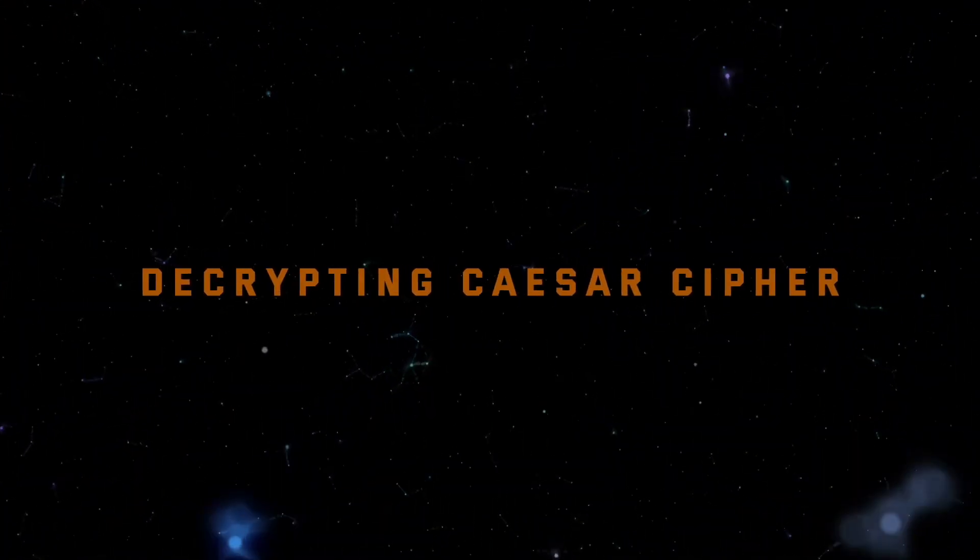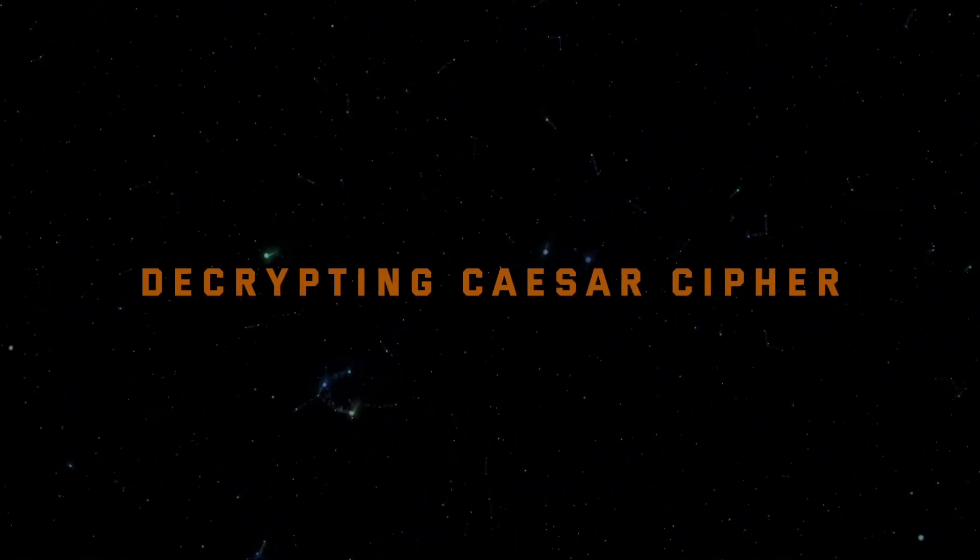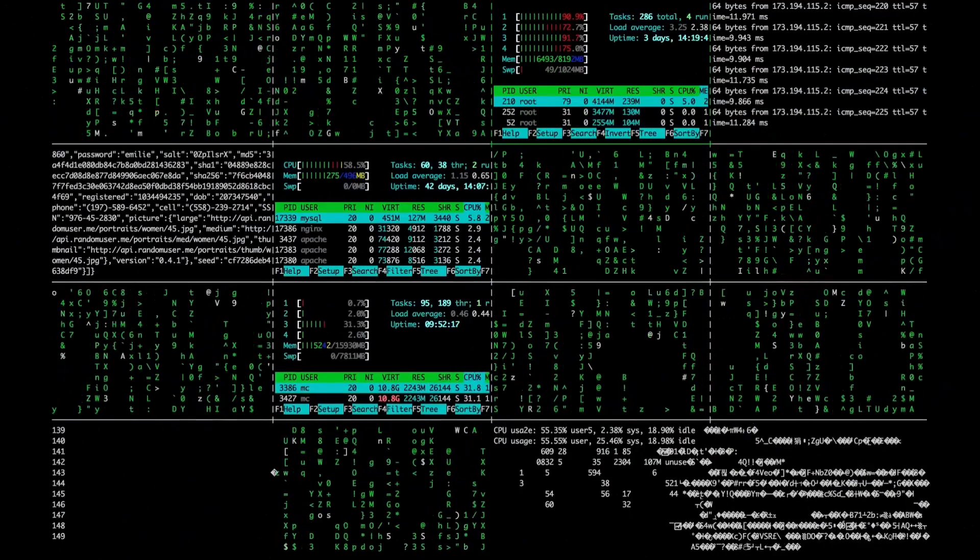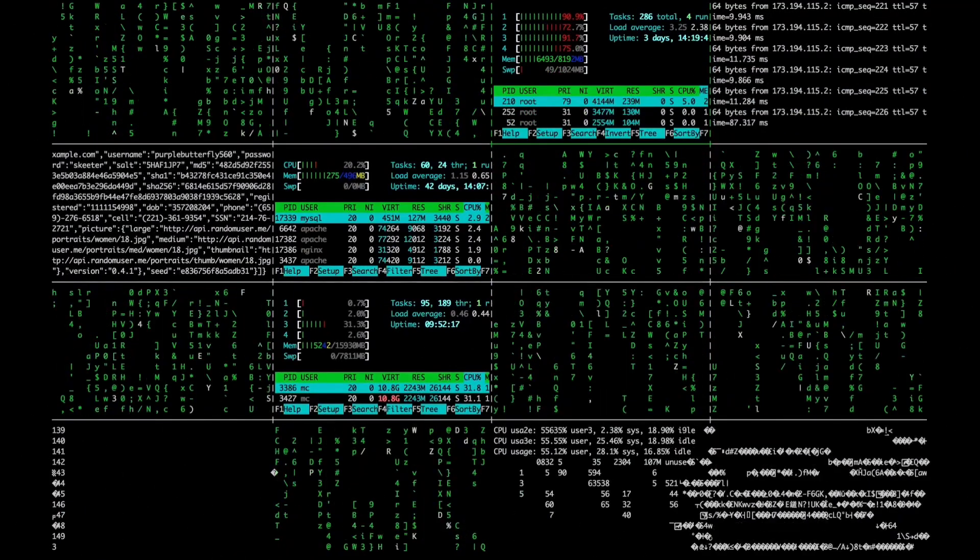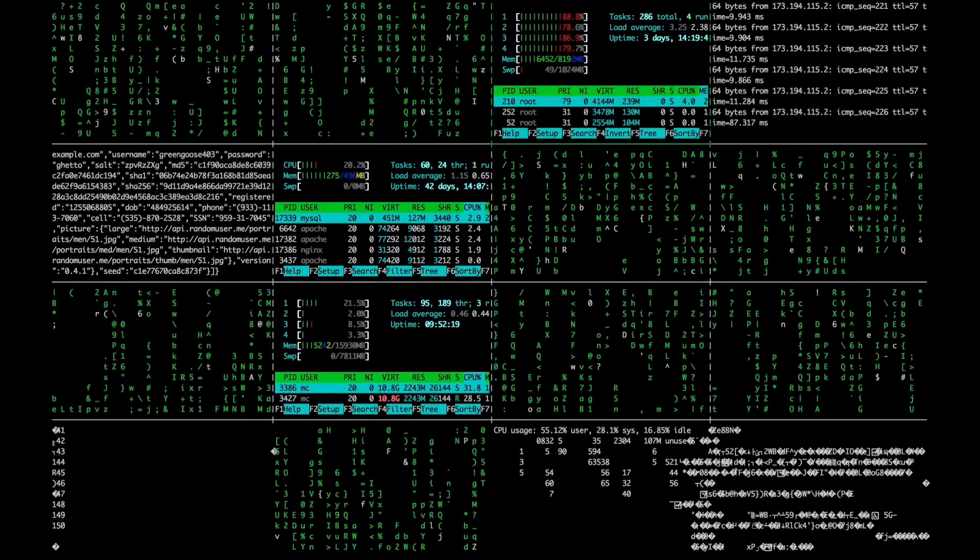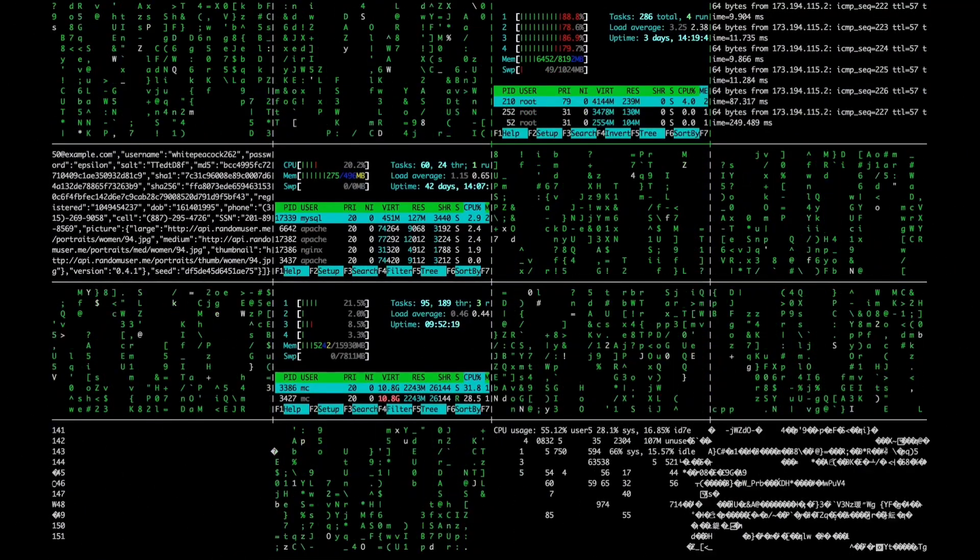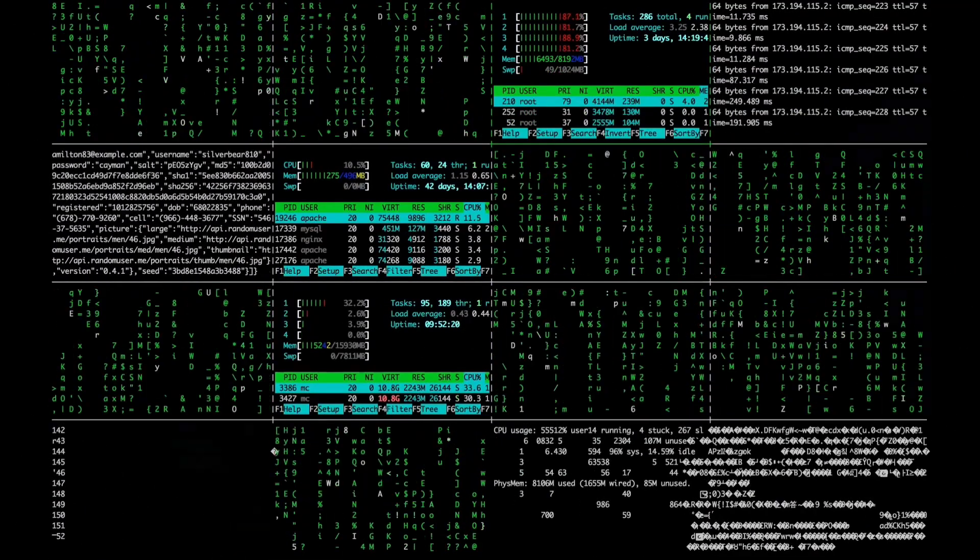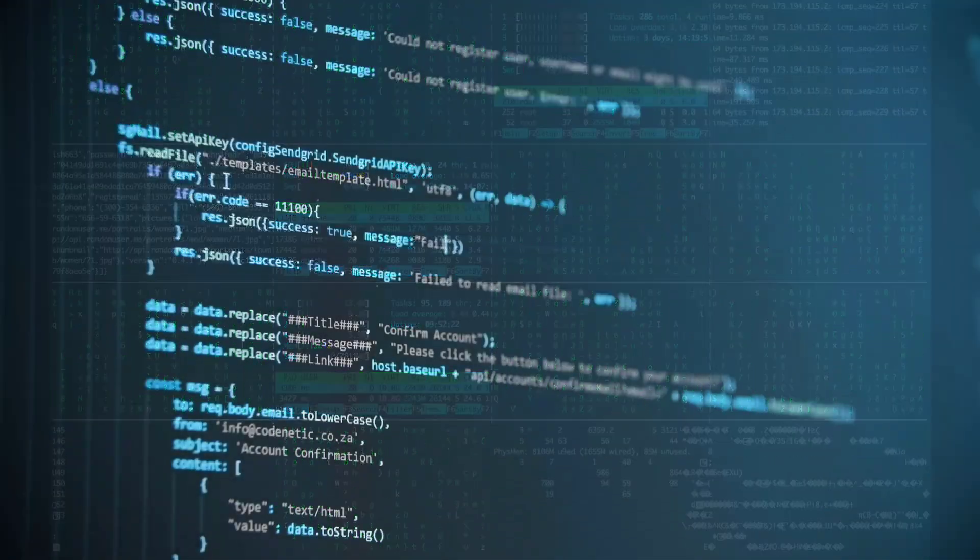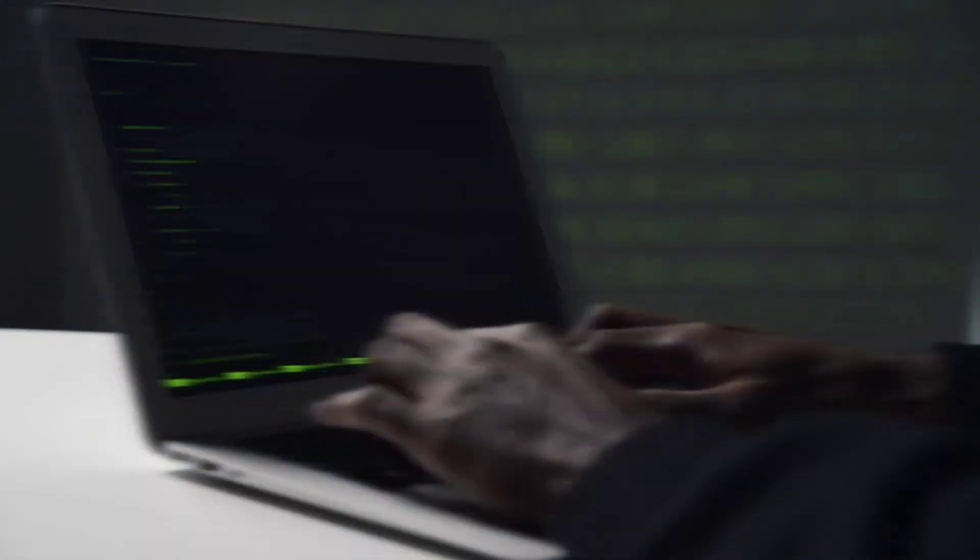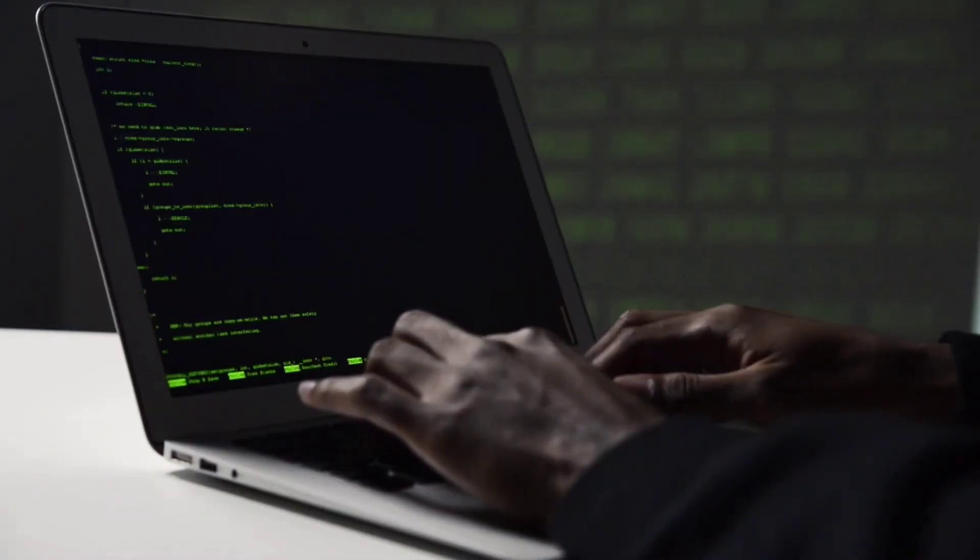Project 5, Decrypting Caesar Cipher. It is a classic cryptographic exercise. You'll learn how to break this simple encryption method and understand its weaknesses, which is vital for anyone interested in cryptography.